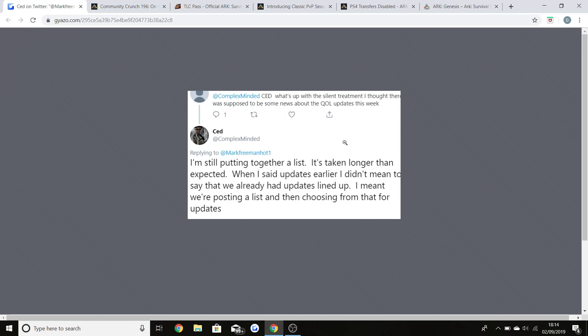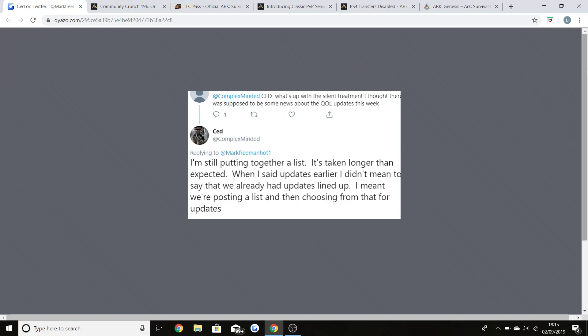What this basically means is quality of life improvements. Wildcard have done them over the years of the game. That counts as stuff like TLC, making the game look better. There was things like when TLC one and two was released, there was 4K for the Xbox One X, graphical improvements, less lag. All of that is what ARK really needs and that is what they're focusing on right now, building up to the release of the Genesis DLC.